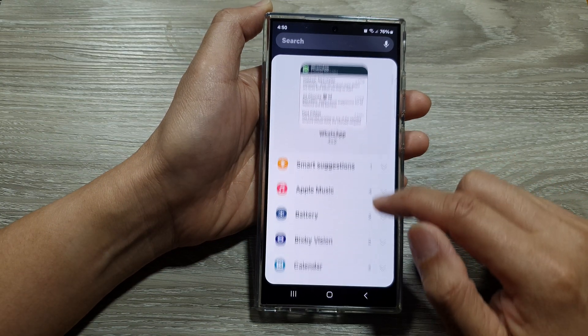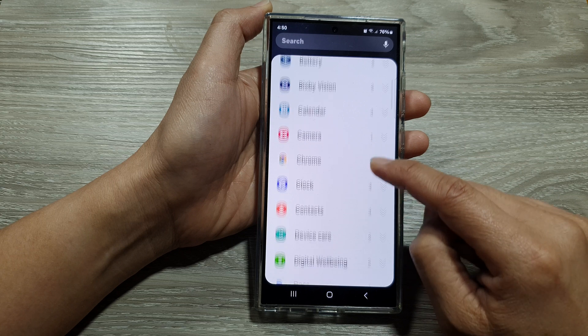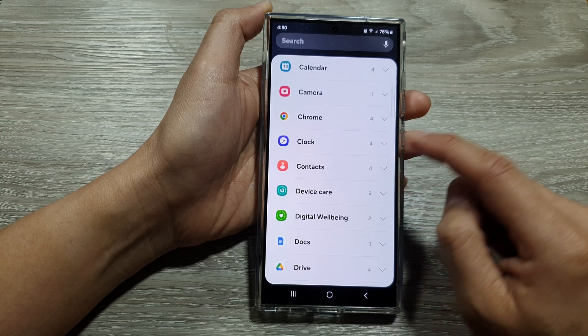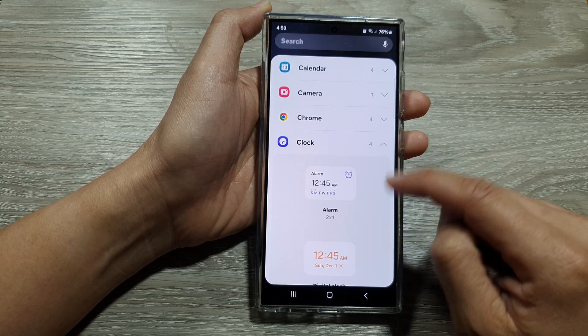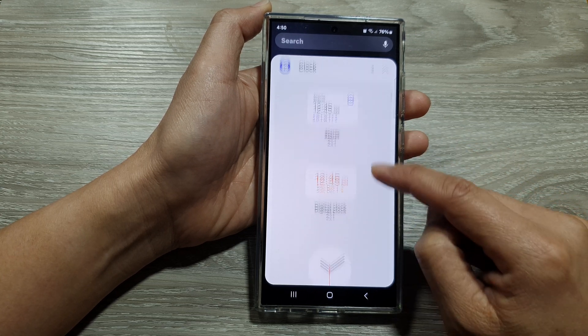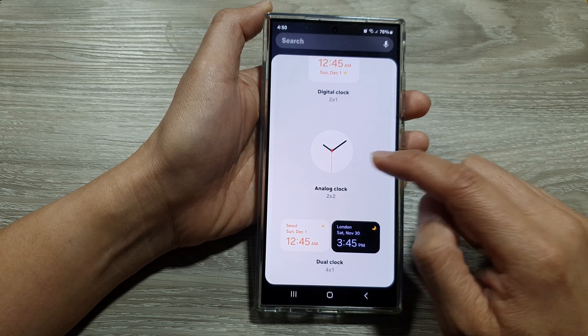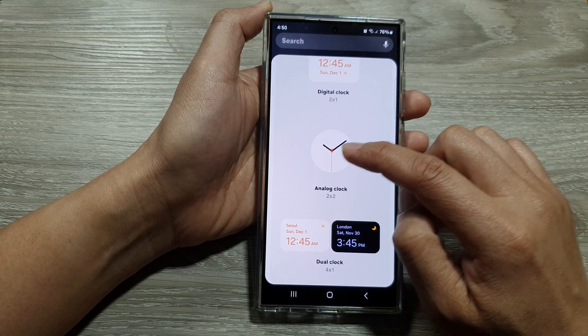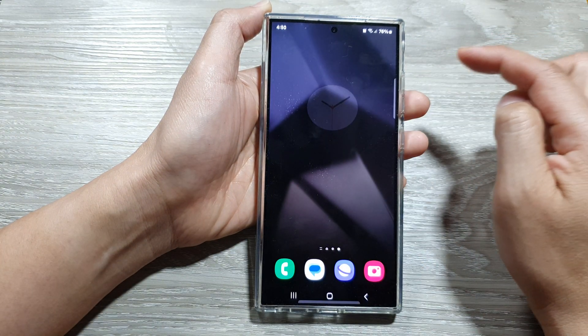Then we scroll down, and in here tap on clock. We scroll down and then drag the analog clock widget and place it on the home screen.